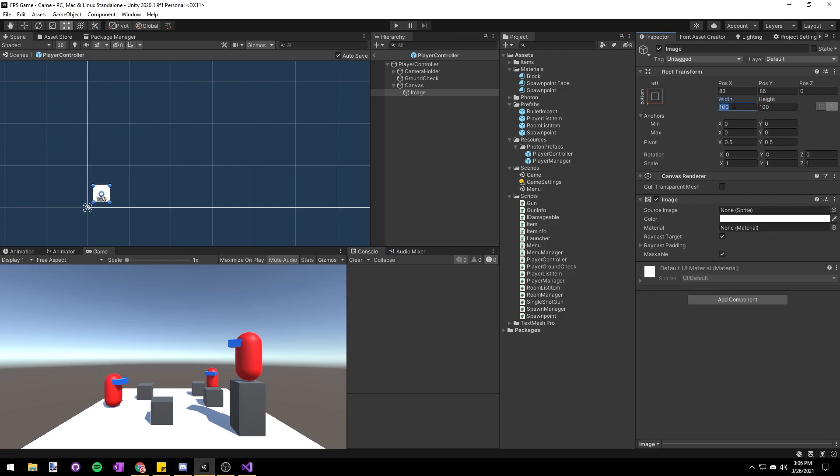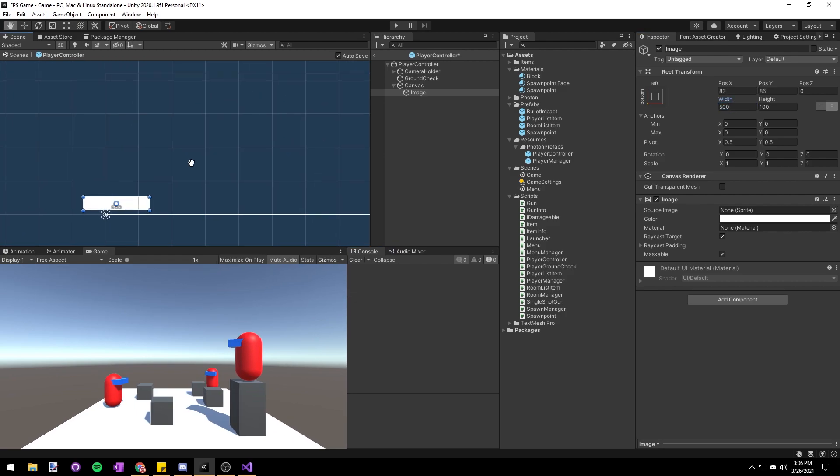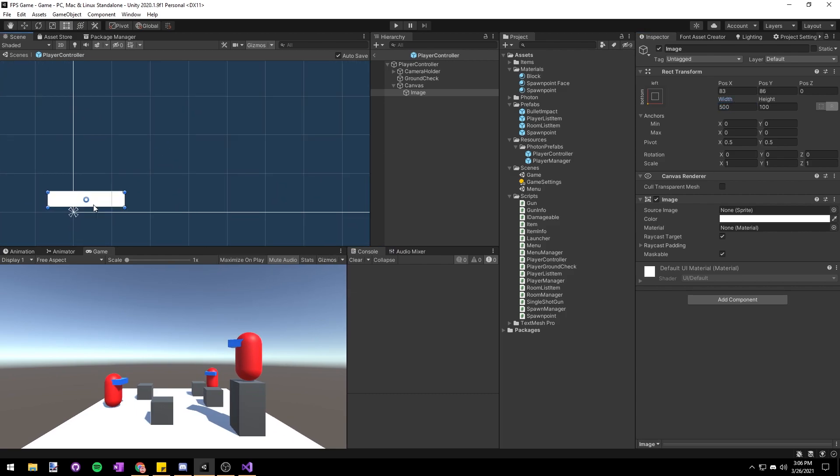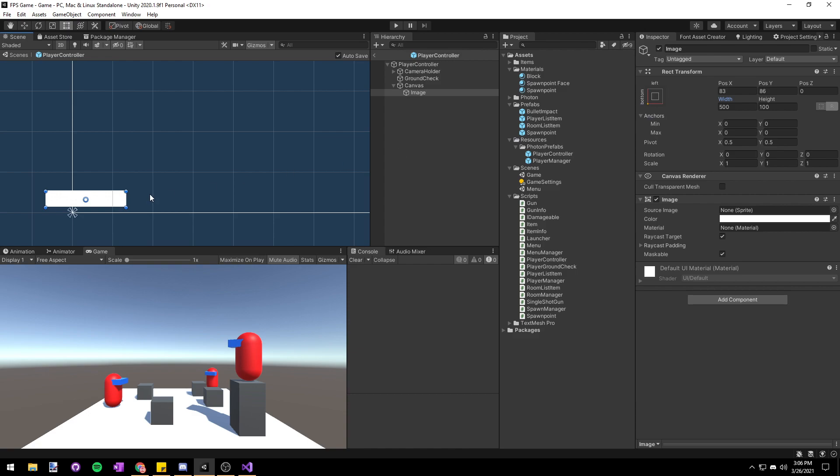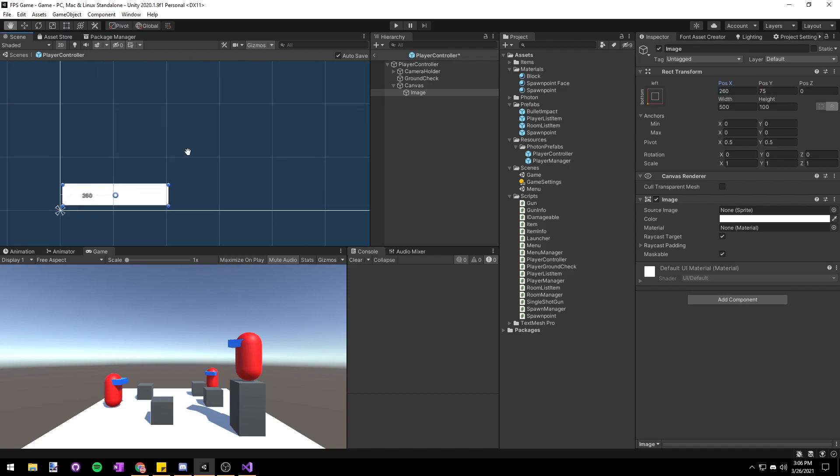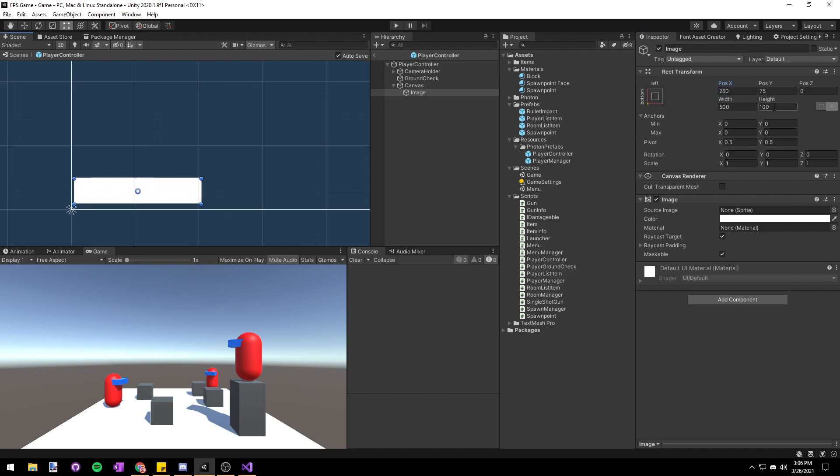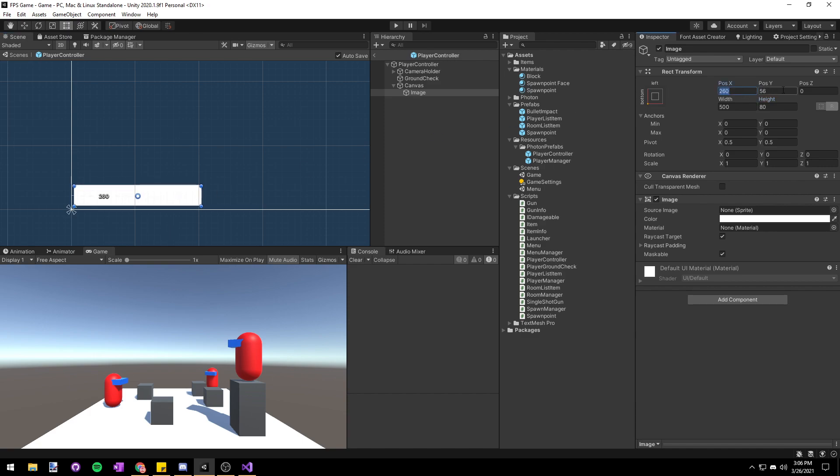Next we're going to set the width to 500 to make it look more like a traditional health bar and then I'll set the position to something like 260 so that it's 10 pixels away from the left side and set a height of 80 and then maybe the position Y will set as 50 so that it's 10 pixels again from the bottom.